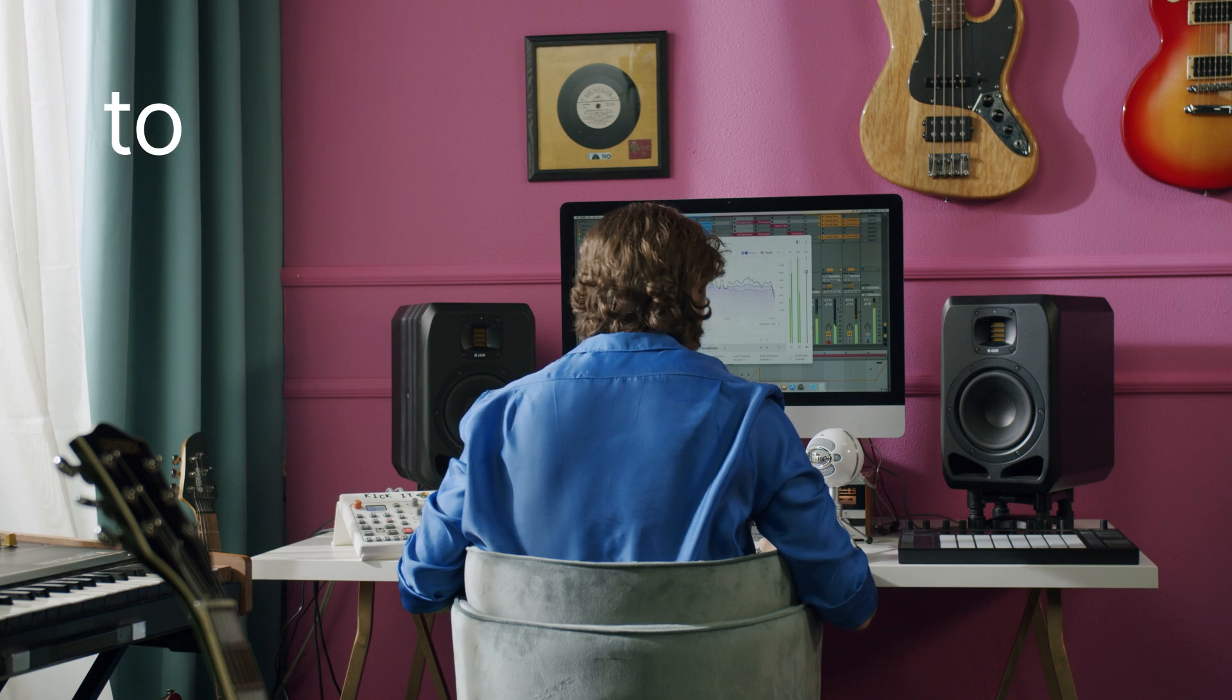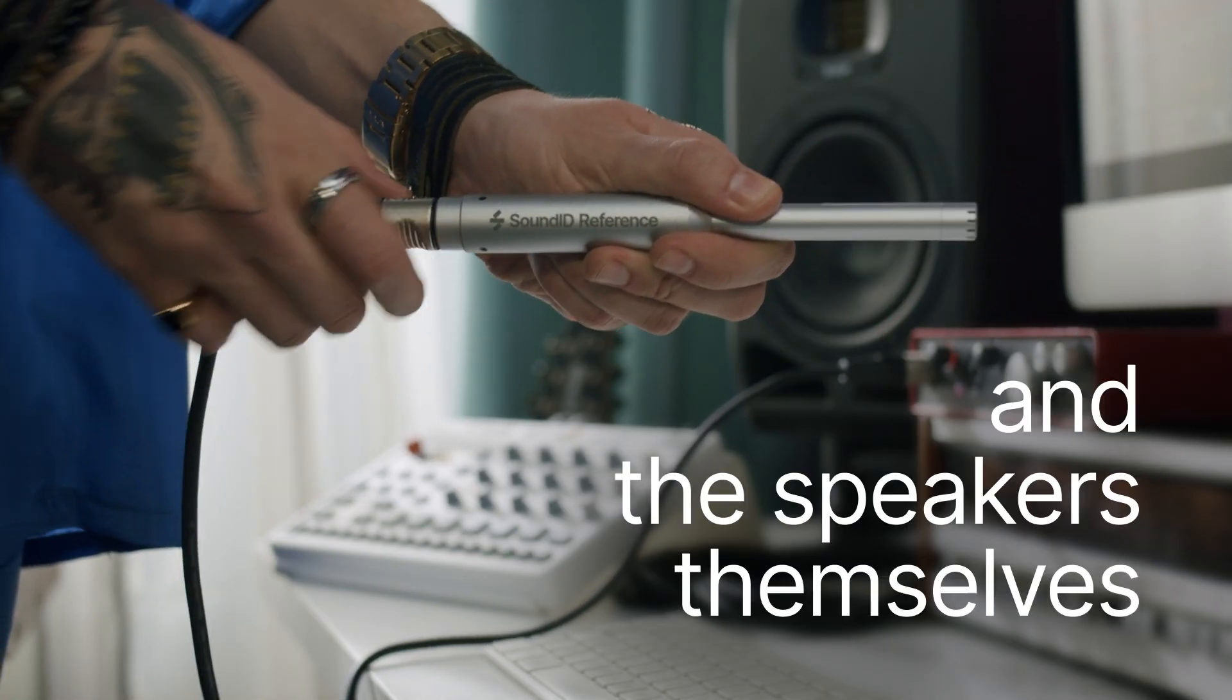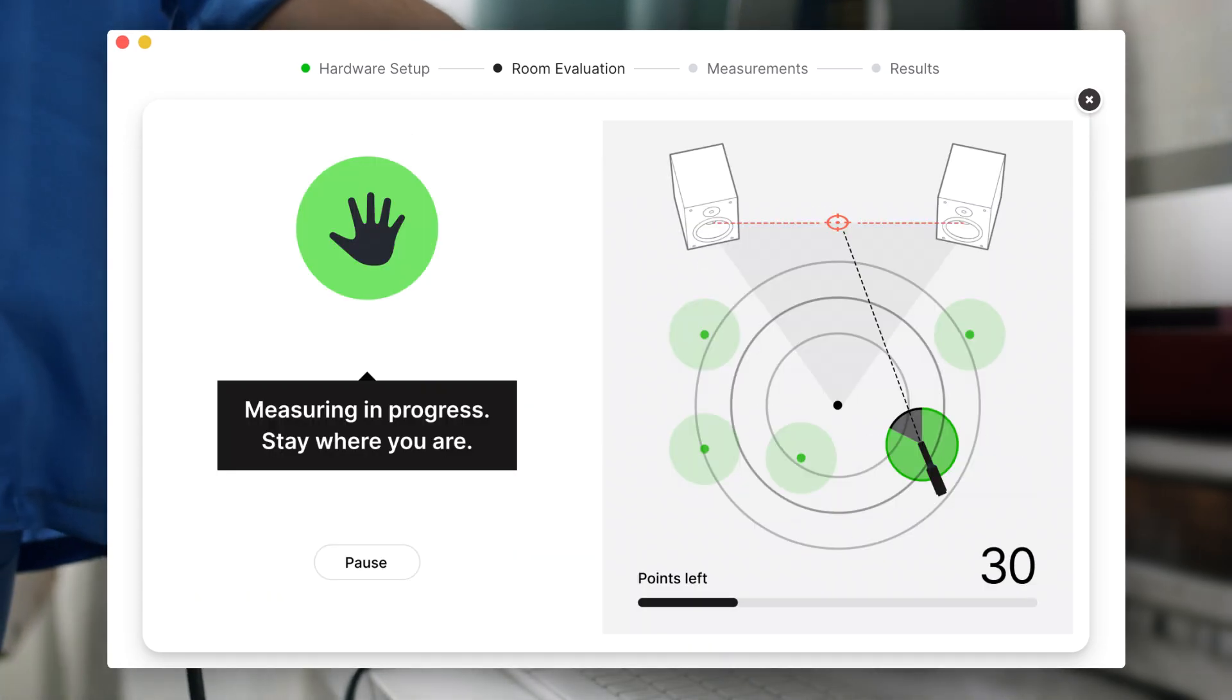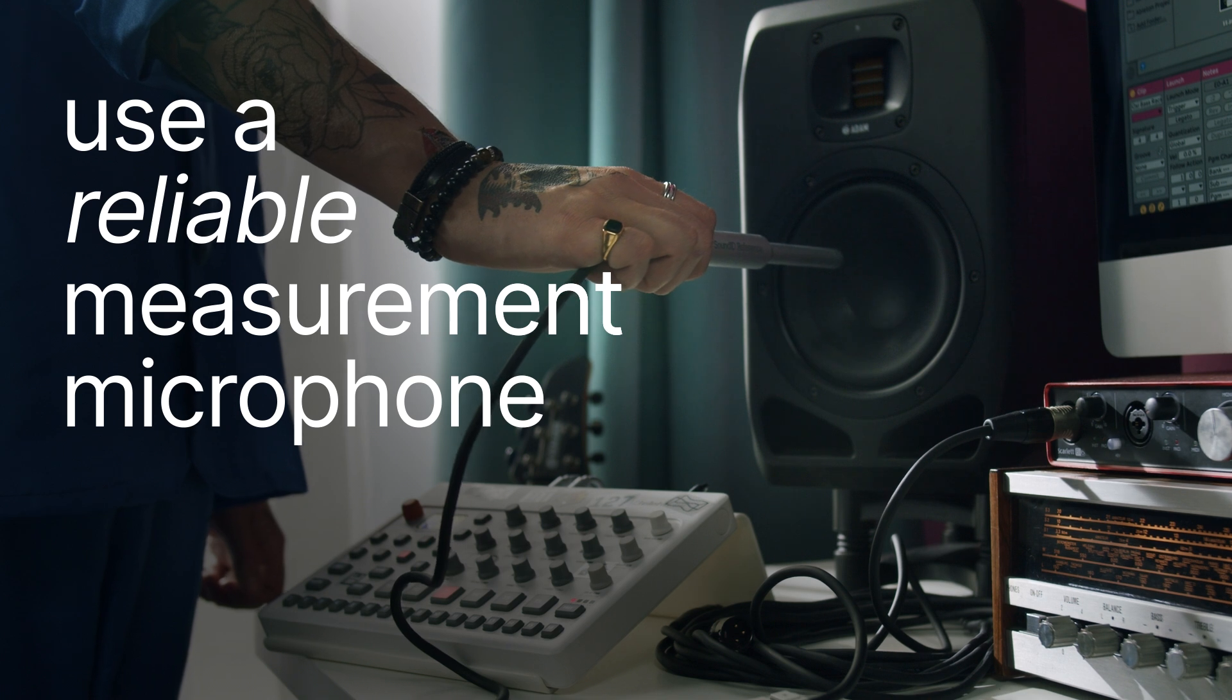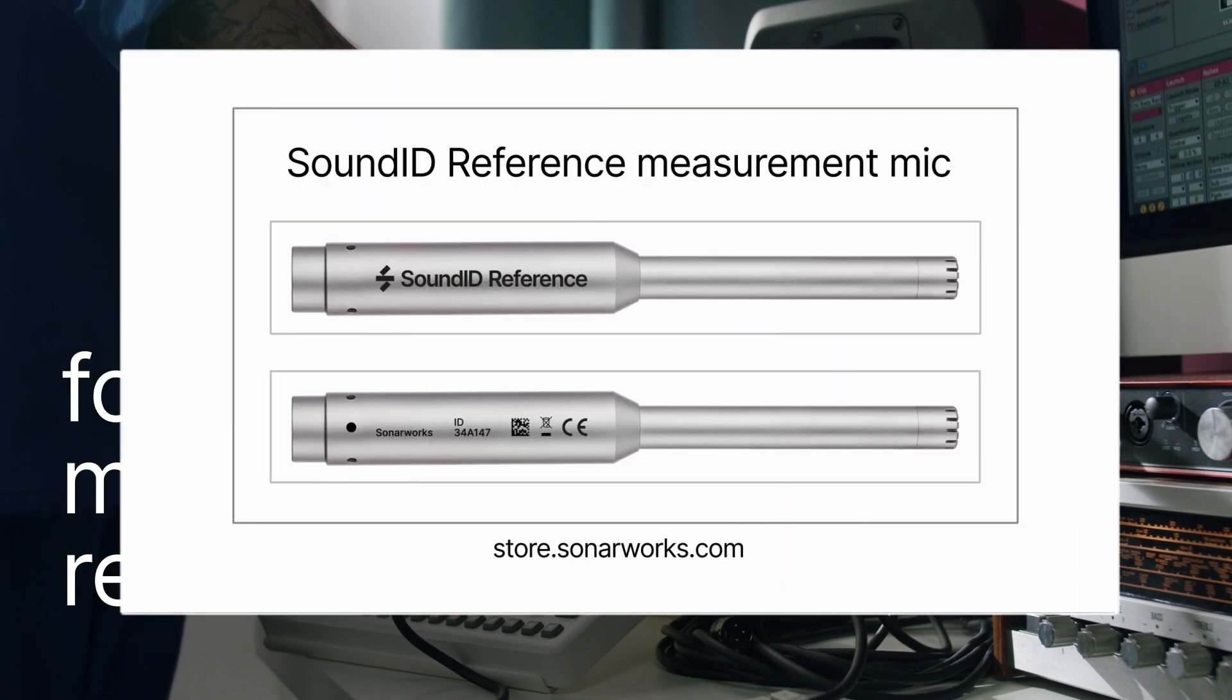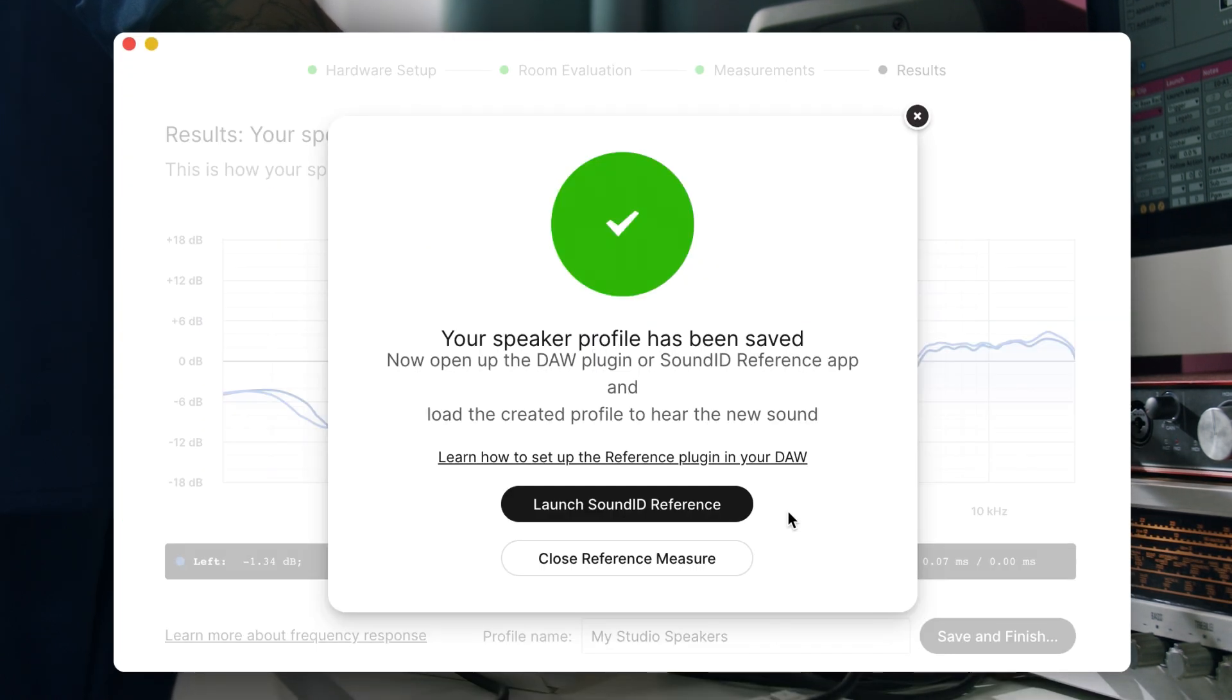So how exactly does it work? To calibrate a pair of speakers, you'll have to measure the sound of your room and the speakers themselves by following a few simple steps from the Sound ID Reference app. Remember to use a reliable measurement microphone. For the most accurate results, we recommend our own Sound ID Reference measurement mic. When you're happy with the result, hit the save button and you're good to go.